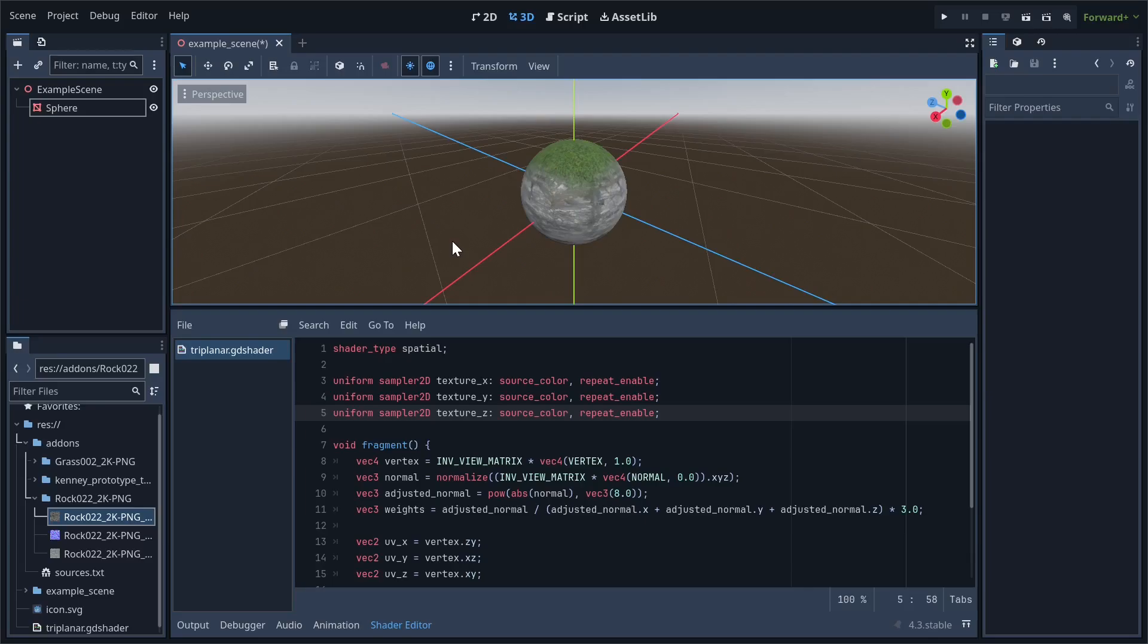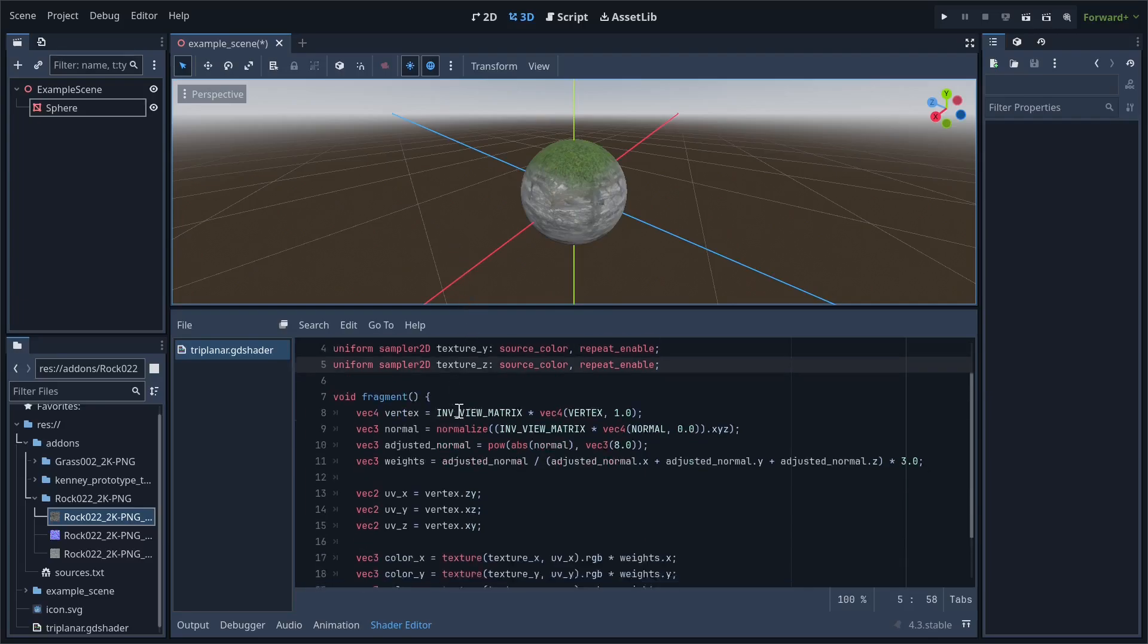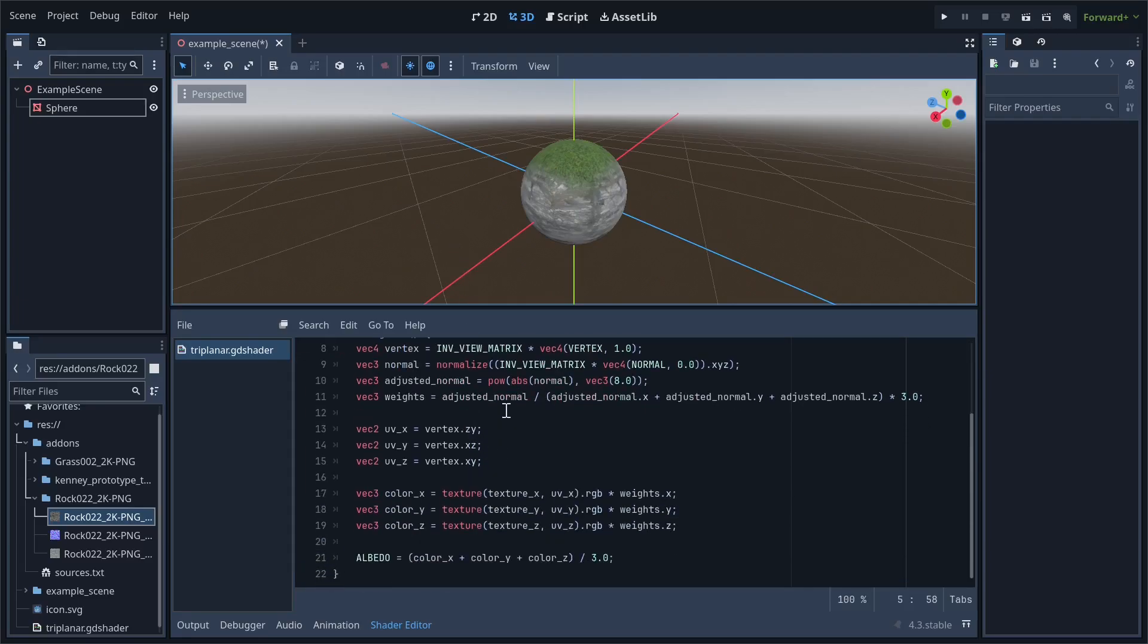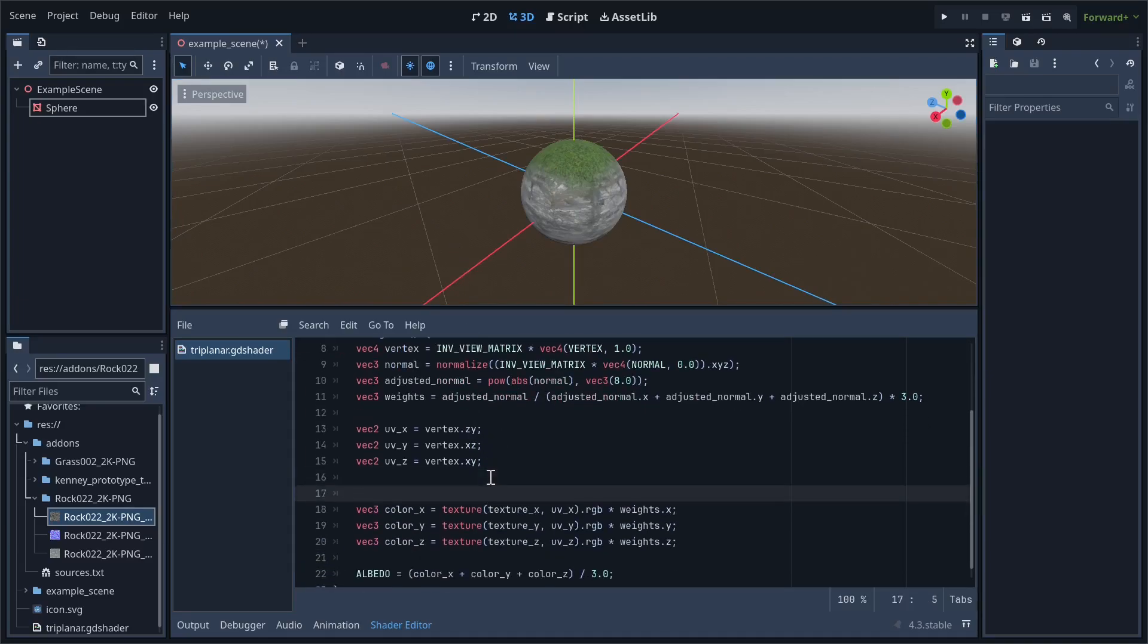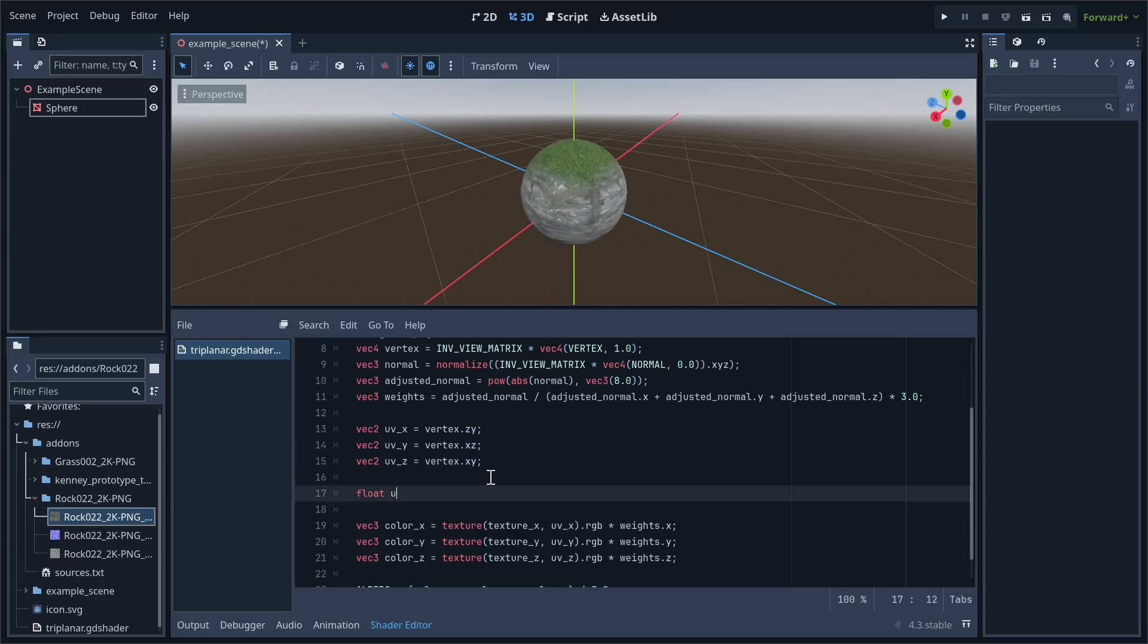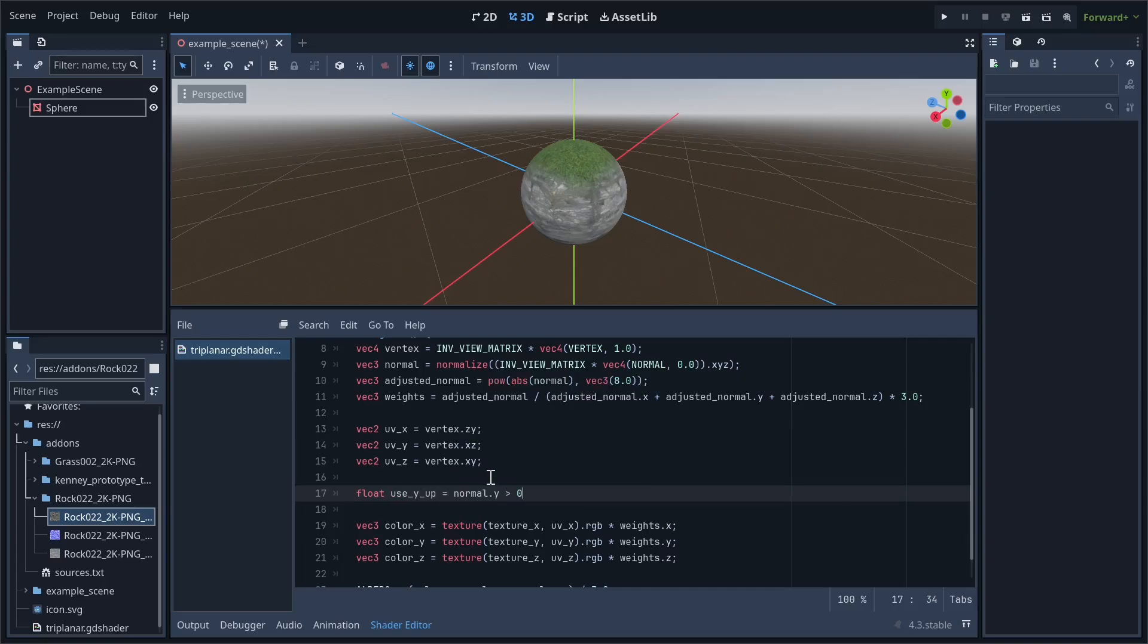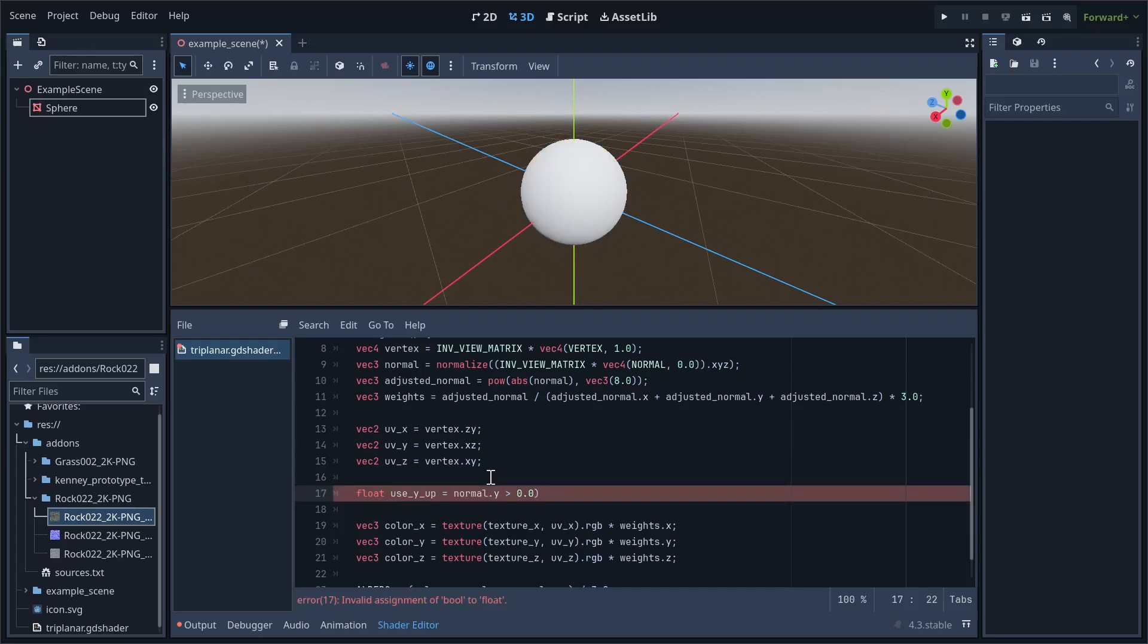So, after we create all of the UV variables, we'll create a new variable called useYup. This is going to be equal to the y component of the normal being greater than 0. Of course, we also need to cast it to a float so that we can use it in calculations.